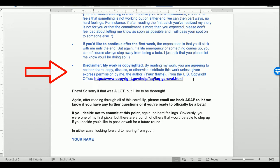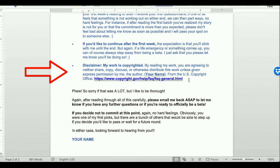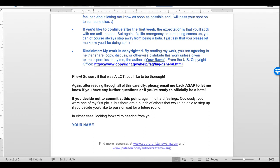My betas were great — none ghosted me, though a few had life stuff come up and we just discussed it and moved on. I also added a copyright disclaimer: 'My work is copyrighted. By reading my work you are agreeing to neither share, copy, discuss, or otherwise distribute this work unless given express permission by me, the author.' I included a link from the US Copyright Office explaining that once something is written, even if not formally copyrighted, it is protected by copyright law.